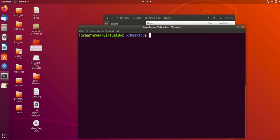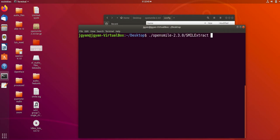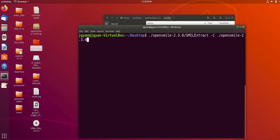My current directory is desktop, and first of all I need to specify smile extract. Then I will specify the configuration file, which is available in the OpenSmile directory under config directory.